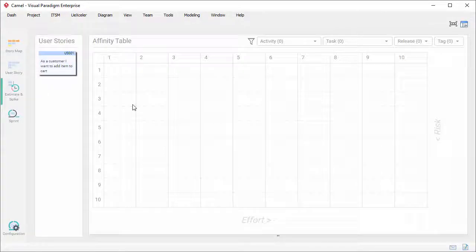Hi everyone, this is Jack from Visual Paradigm. In this video, I'm going to show you how to configure the affinity table and how to configure the label to use in X and Y axis.